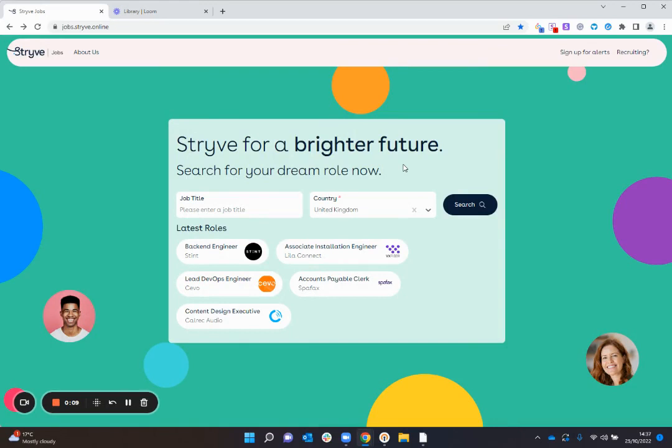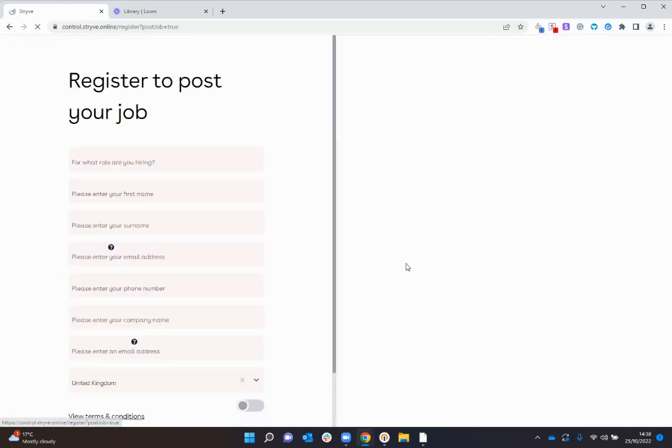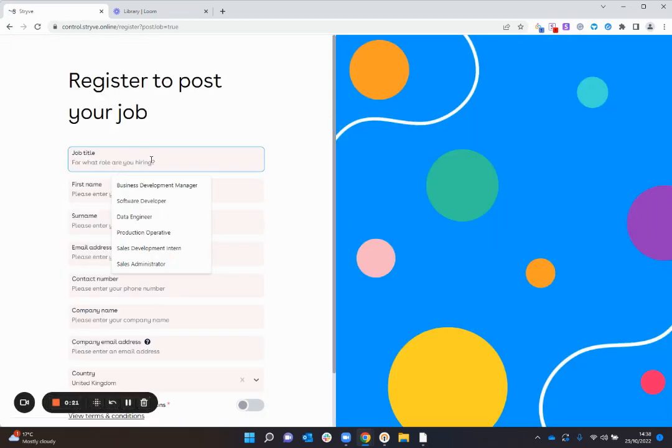You can see there are a number of roles here from various different organizations, and to add your job to that list you can simply press recruiting in the top right hand corner here, get started under post a job, and then you can enter some basic information about the role and yourself.